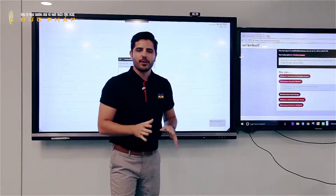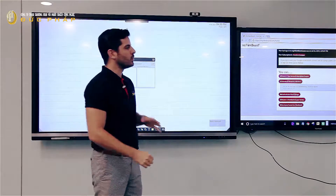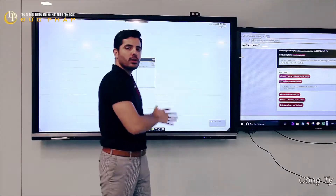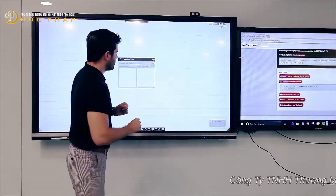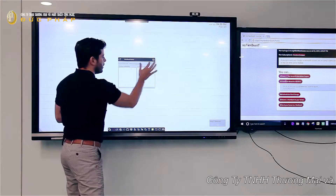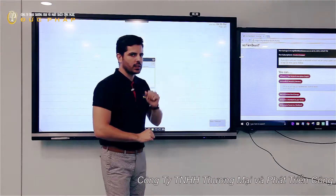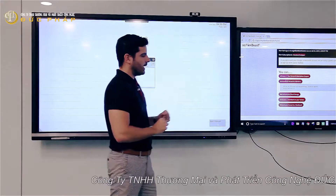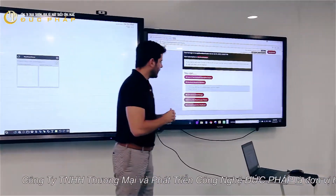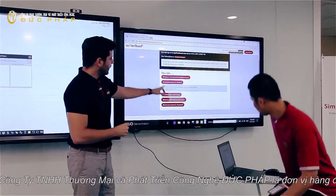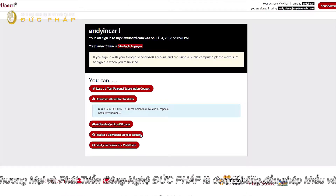Hi, so in this part of the video, I'm going to show you how to cast from your ViewBoard to another myviewboard.com account. So I'm going to turn on my casting feature with one click, and then I'll have my assistant Chassel click on 'Receive a ViewBoard.'